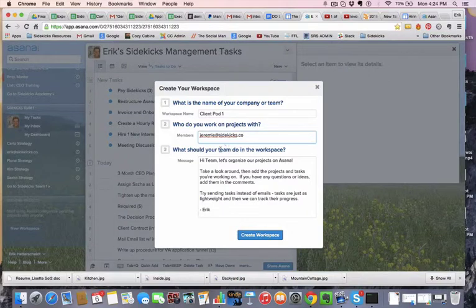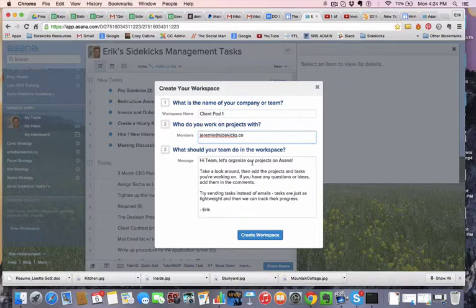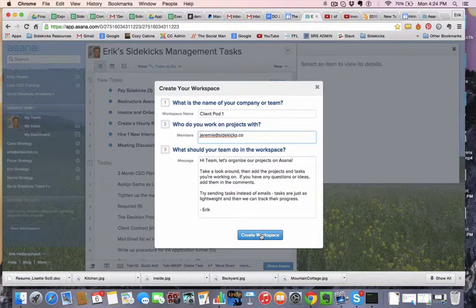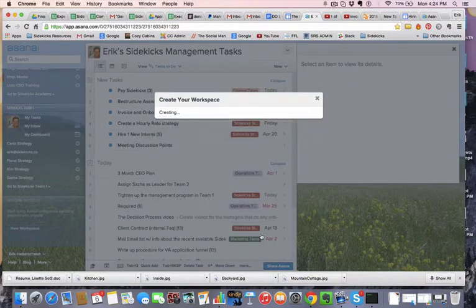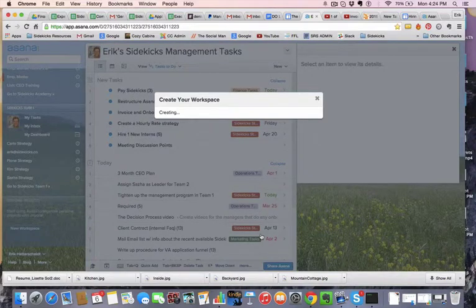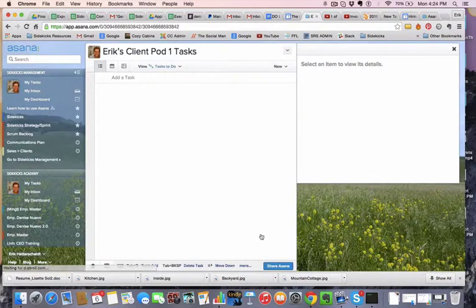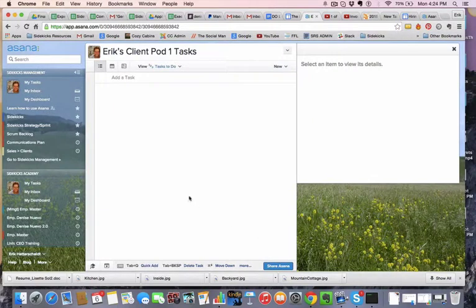We'll add some more members in a second. And what should your team do in the workspace? We'll just leave that. And we'll say Create Workspace. Perfect. Okay.